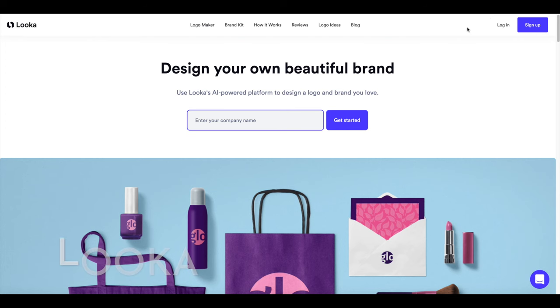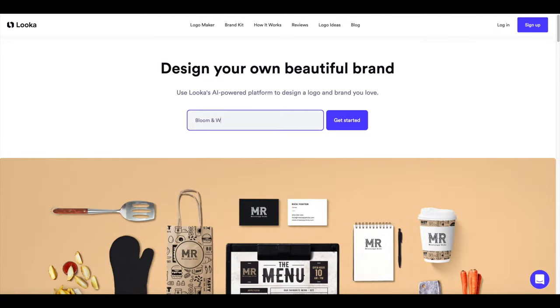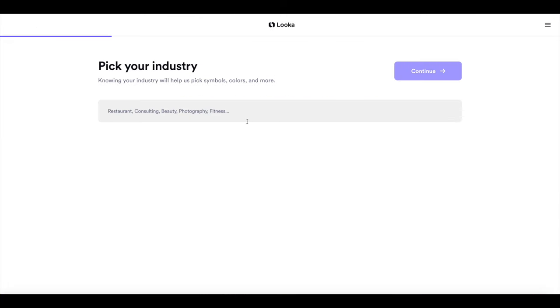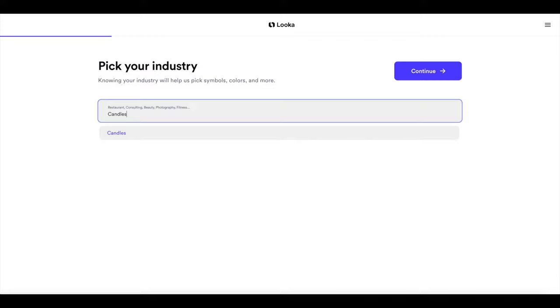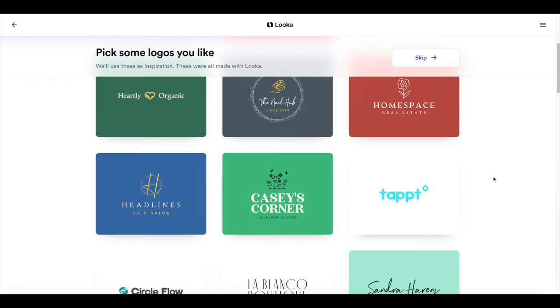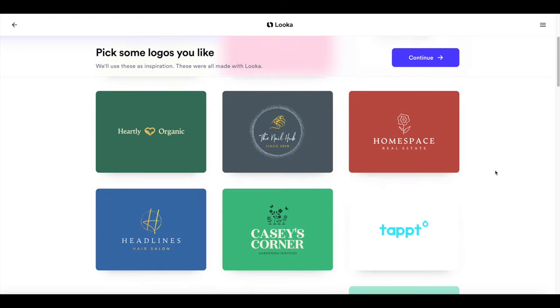What we're going to use for building a logo or creating a logo is a company called Looka. So we're going to put in our fake company name which is Bloom and Wick. It's going to ask you a couple questions.